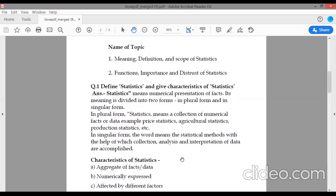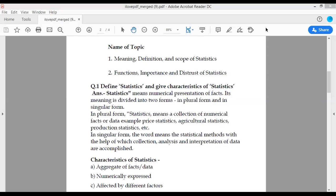The meaning of statistics is divided into two forms: plural form and singular form. In plural form, statistics means a collection of numerical facts or data — for example, price statistics, agriculture statistics, production statistics. In singular form, the word means the statistical methods with the help of which collection, analysis, and interpretation of data are accomplished.